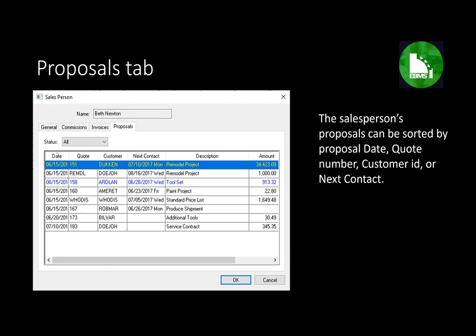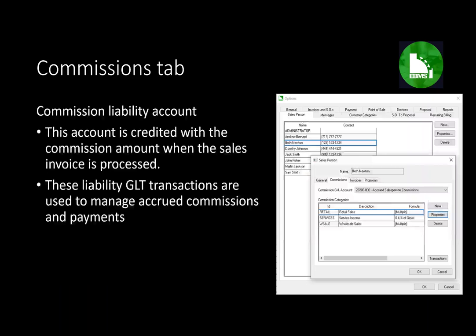The proposal tab adds the ability to sort proposals based on date, quote number, customer, or next contact. We're going to spend most of our time looking at the commission tab of the salesperson record. The salesperson list is accessed under Sales Options by clicking on the Salesperson tab.